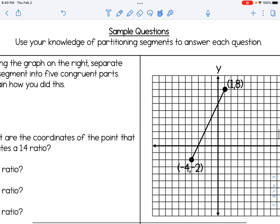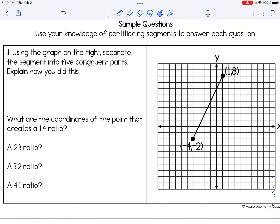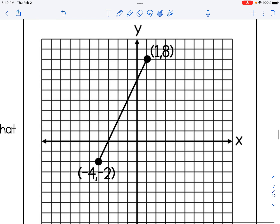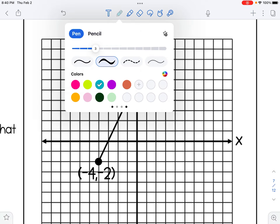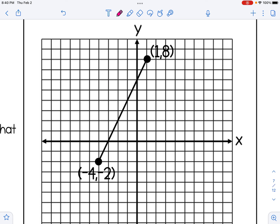First, let's talk a little bit more about partitioning. Number one says: using the graph on the right, separate the segment into five congruent parts, and explain how we did this. The graph gives us the points negative 4, negative 2 and 1, 8, with a straight line connecting them. We're going to separate it into five equal parts by plotting partition points, and now that line segment has five little pieces to it — that's how we partitioned it.